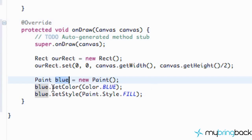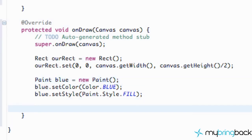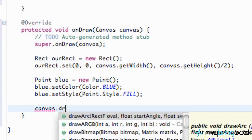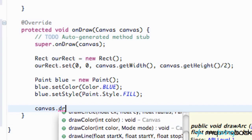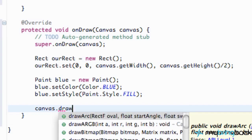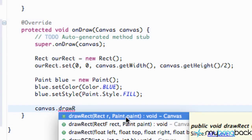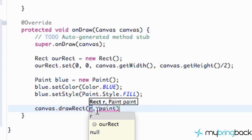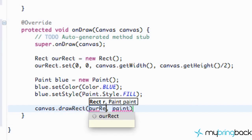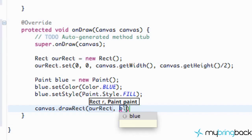The last thing is to actually draw to the canvas. We say canvas.drawRect(). We have options like bitmap, circle, and line, but we're drawing a rectangle. As you can see, it takes a Rect object and a Paint object. We pass in our Rect called rec and our Paint called blue.